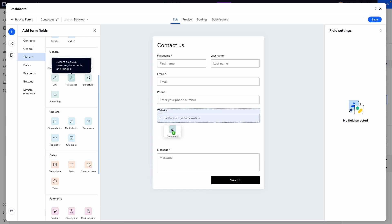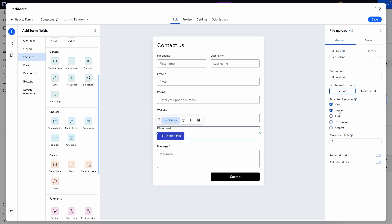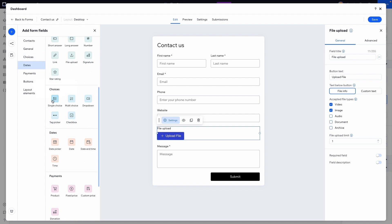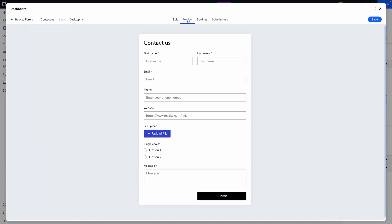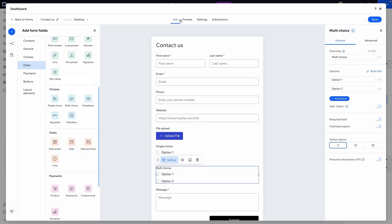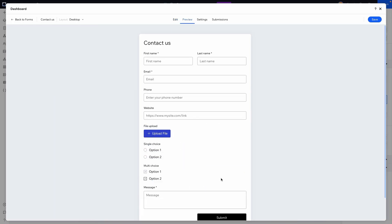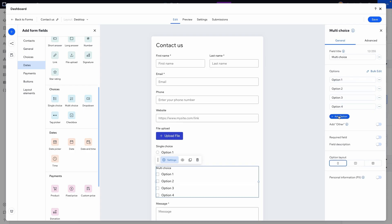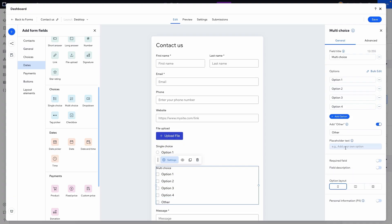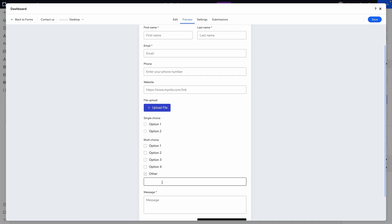Another option is the upload file field, which allows users to upload videos, images, audio, and documents. There are also choice fields — single choice and multi-choice. Single choice allows only one selection, while multi-choice allows the user to select multiple options. You can add as many options as you want, and even add an 'other' option that lets users type in their own answer.